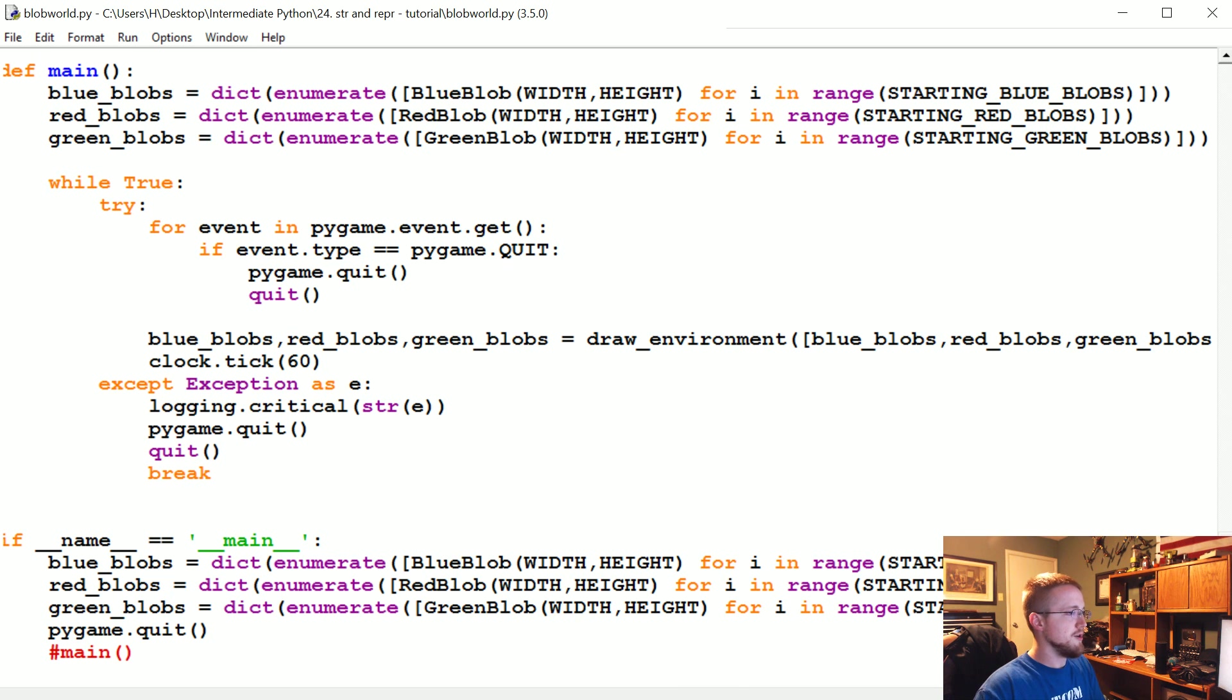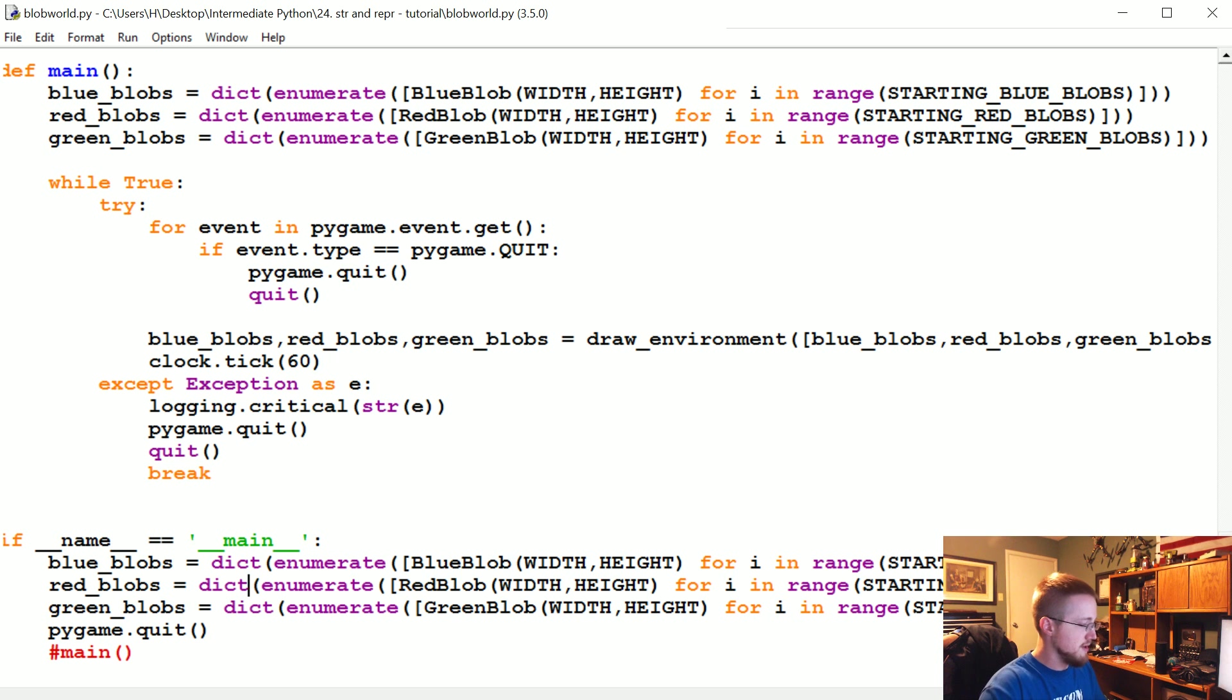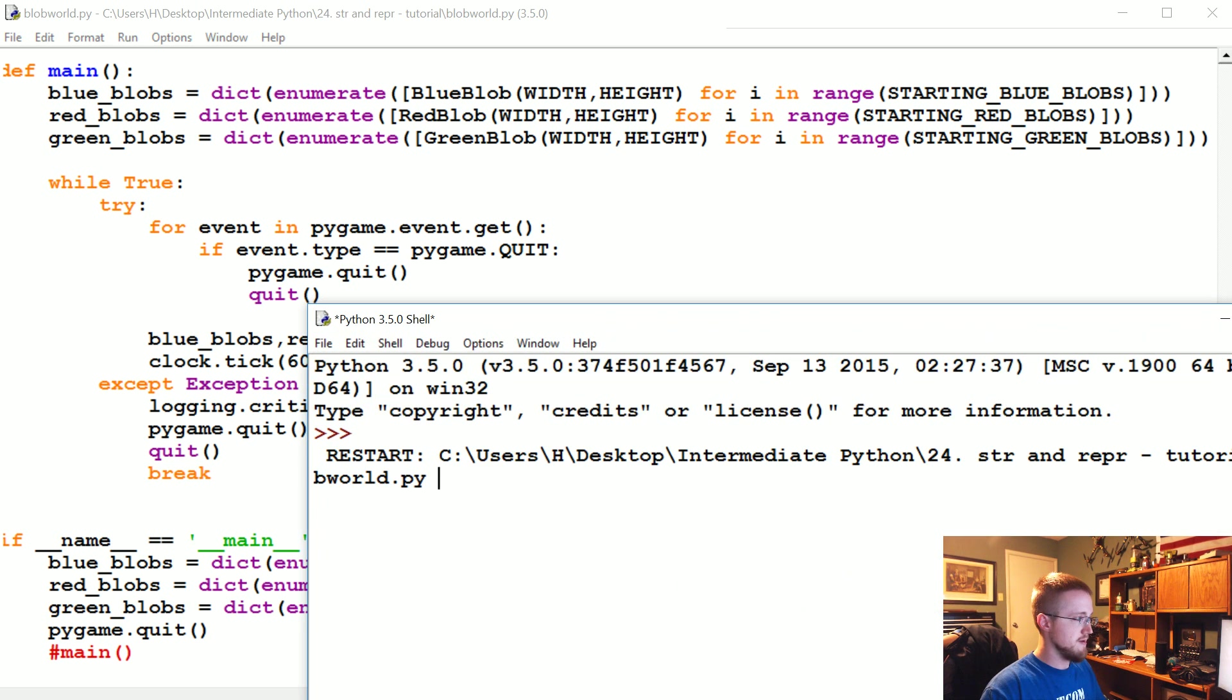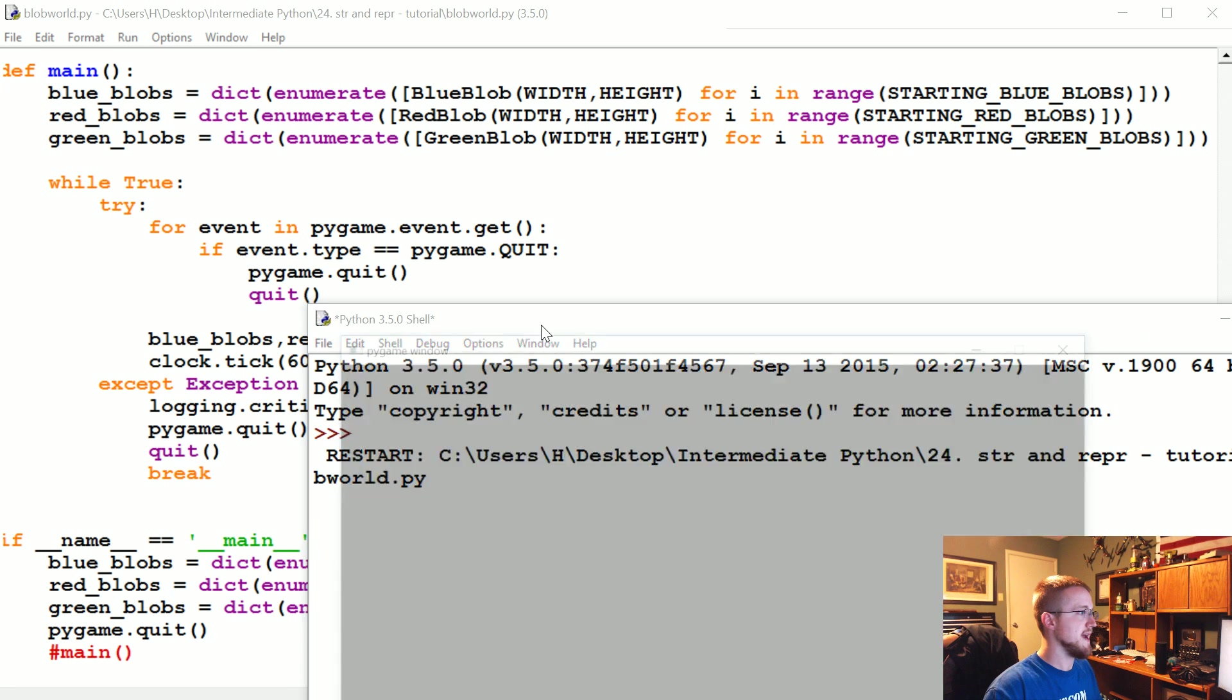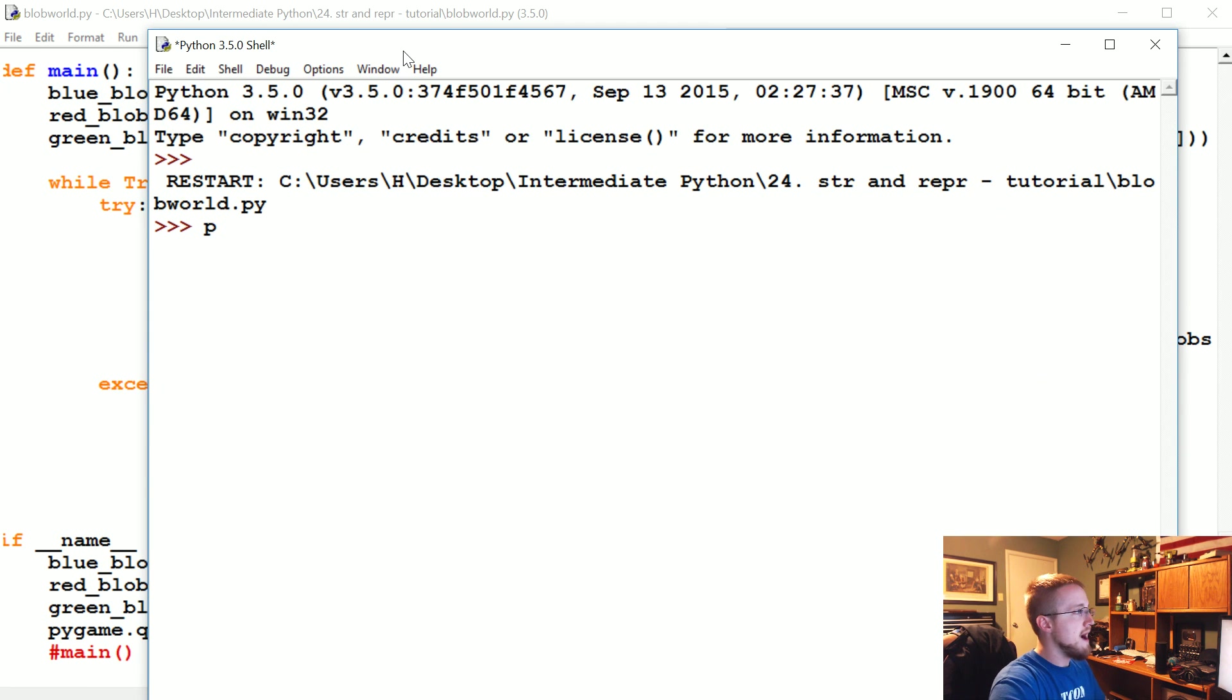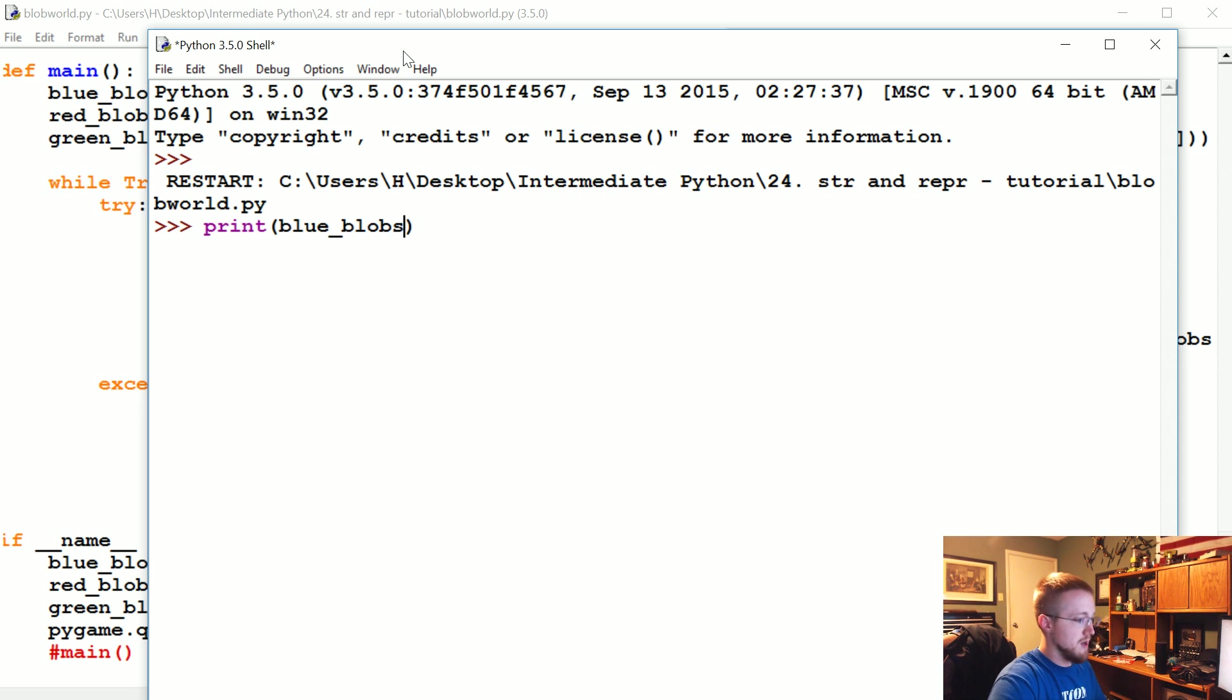Now let's go ahead and run this. And now let's print blue_blobs and we'll reference the 0 with blue_blob.